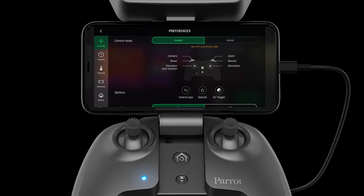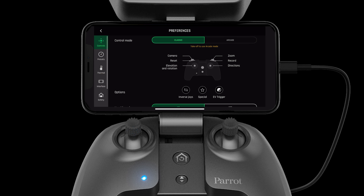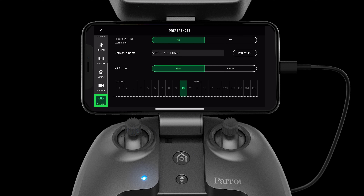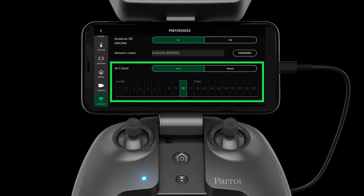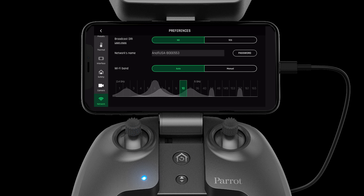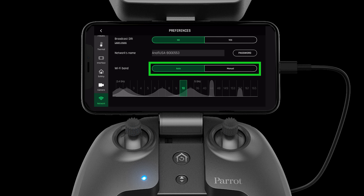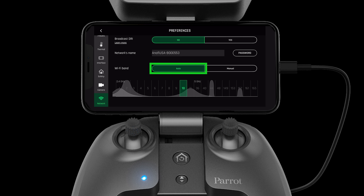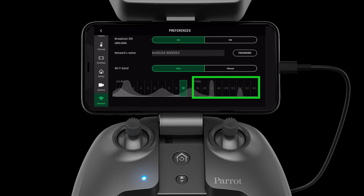Press the settings wheel in the top right hand corner, then select network on the left hand side. Here we can see the different Wi-Fi frequency bands. On the networks page, there are two options for selecting channels: auto and manual. Auto mode will automatically select a channel for you within 2.4 or 5 gigahertz.